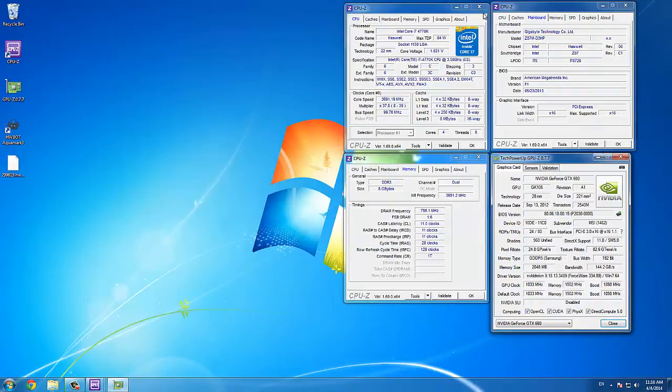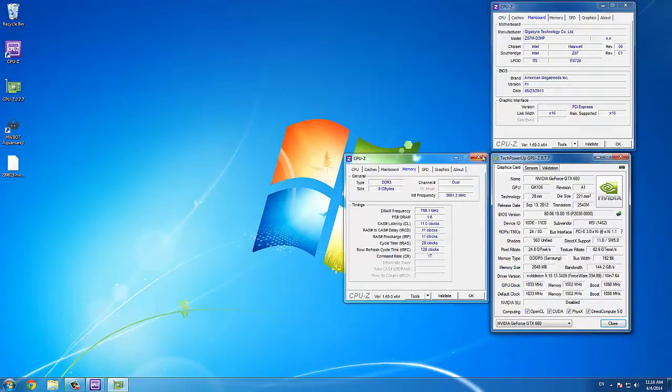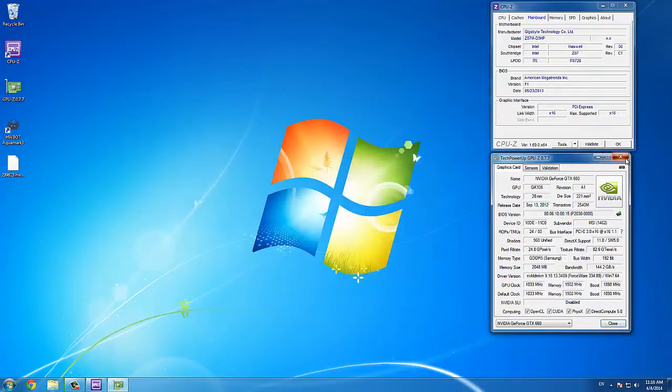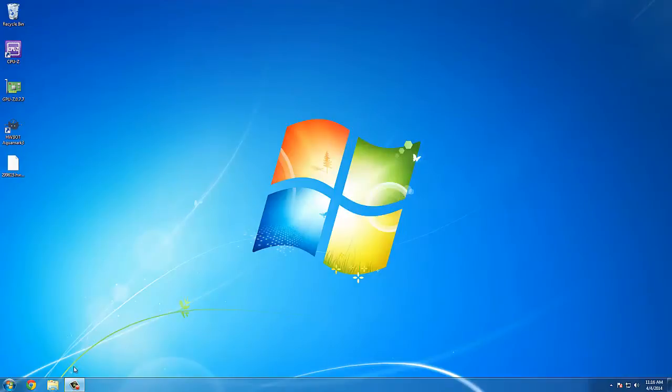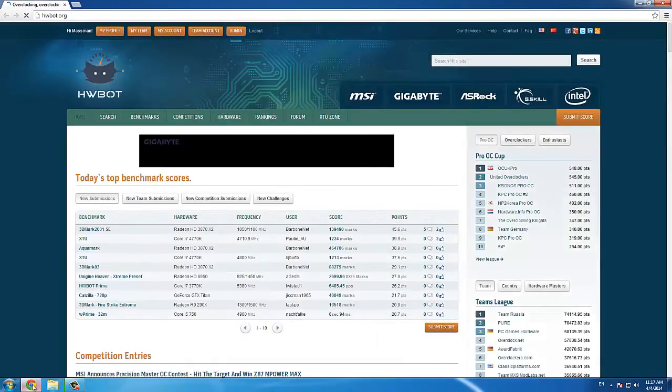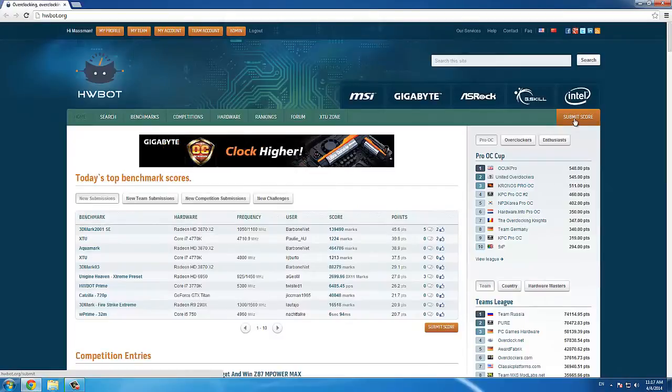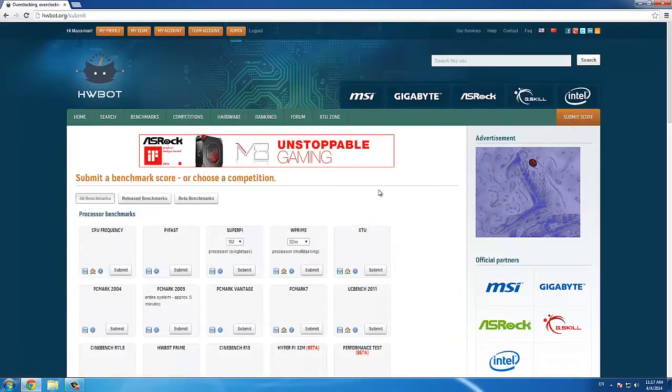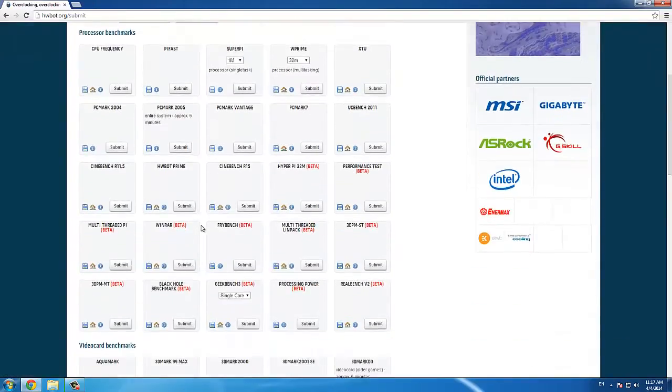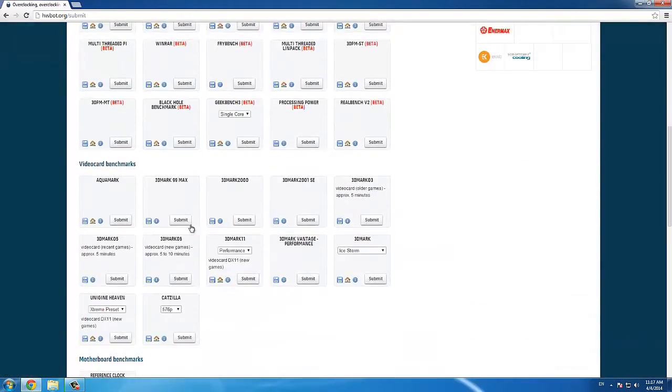Now we have to upload the validation file to HWBot. So open the HWBot.org page. Click on Submit in the upper right corner. Scroll down to the Aquamark tile and click Submit.